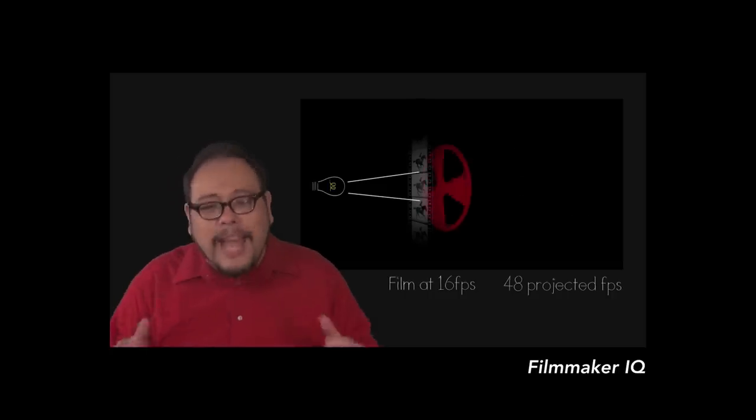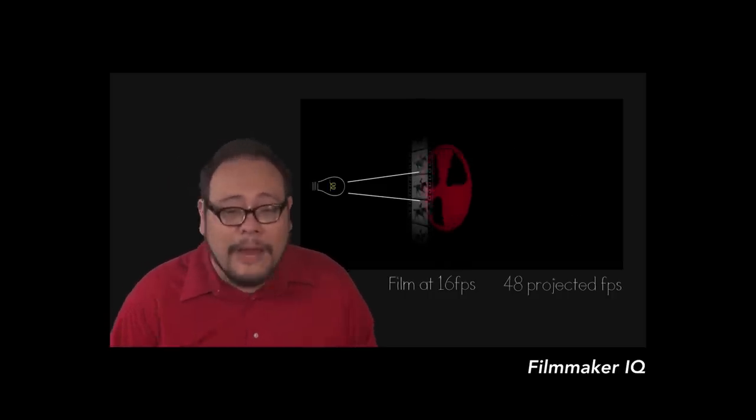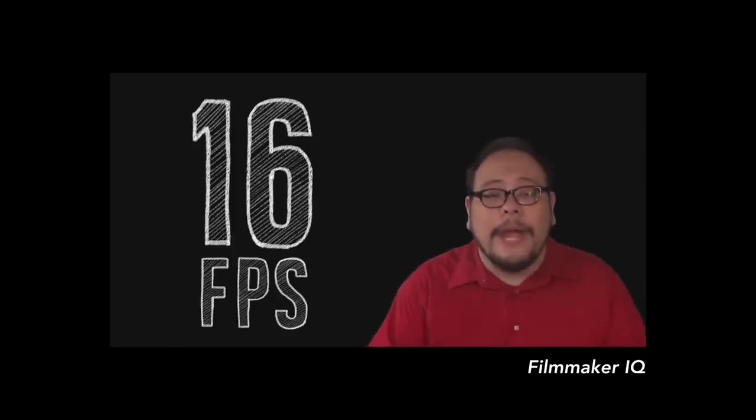Filmmaker IQ has an awesome video about that, so if you want to know more, check it later. You'll have the link in the description.